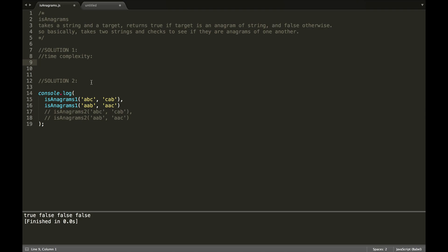It's going to take a string and a target, and it's going to return true if the target is an anagram of that string and false otherwise. So I'm going to show you a couple different solutions. For one solution, a very naive solution, would just be to generate all possible anagrams of that string, and then to check if the target is in that resulting array. That's not a very good solution because it is very inefficient. The time complexity on that is quadratic, so we're not going to write that one out.